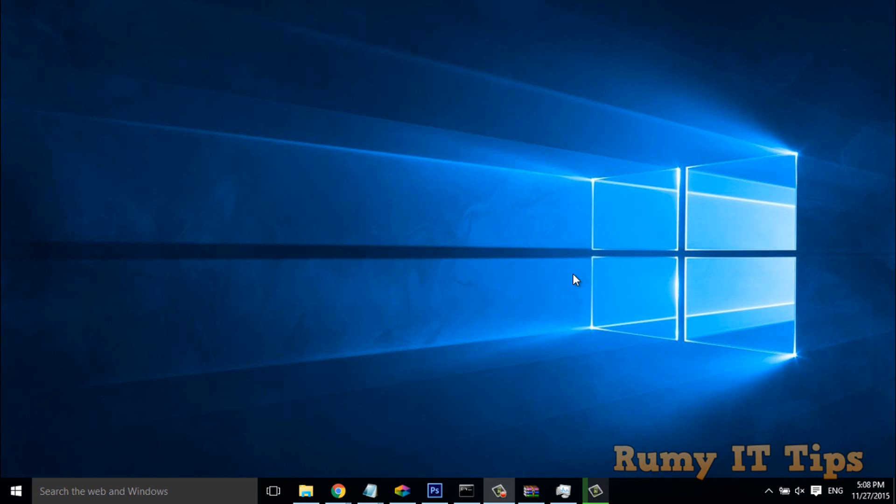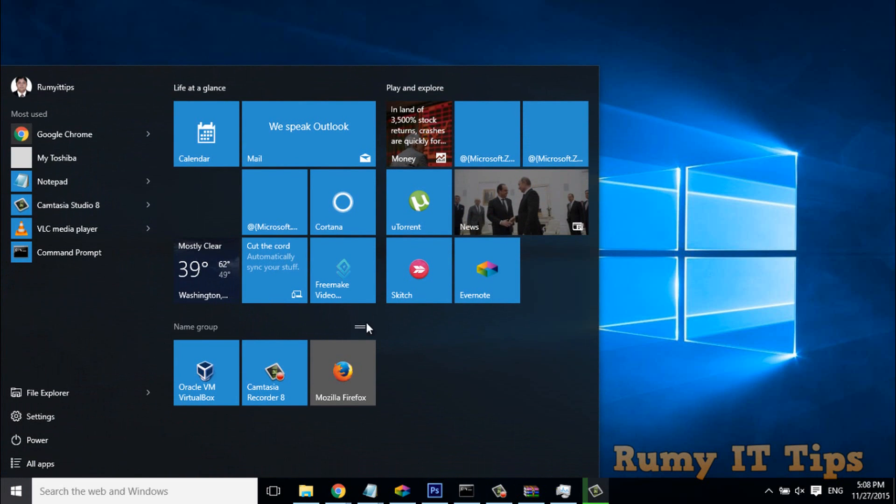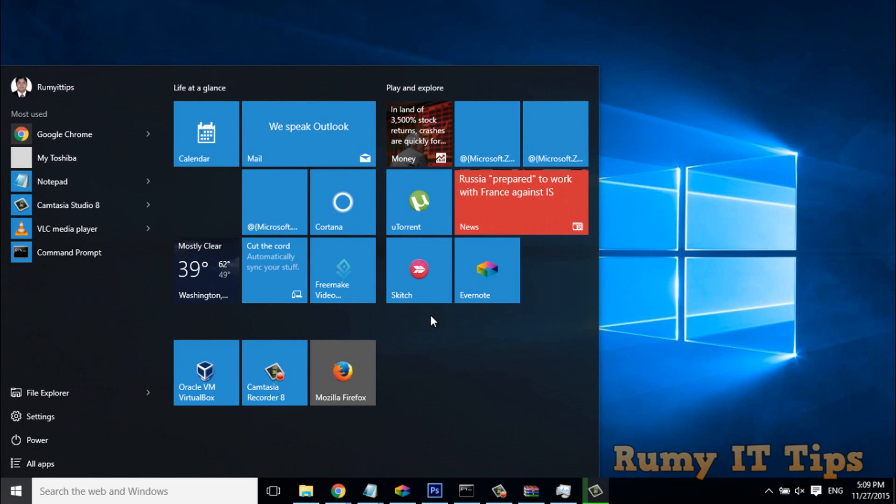Hi friends, when you login with your Microsoft account in Windows 10, you get app notifications. New app notification means they are giving you notifications about what new apps they have.